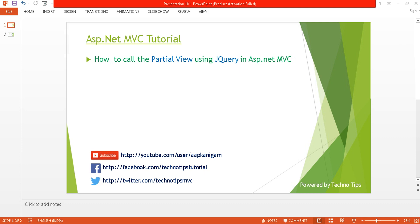Hello, welcome back to ASP.NET MVC tutorial. I'm Ashish. This is part 18 of this video series. Before proceeding, please watch part 16 and part 17 of this video series because I'm going to use the example I previously used. In this tutorial, I'm going to discuss how you can call a partial view using jQuery in an ASP.NET MVC application.